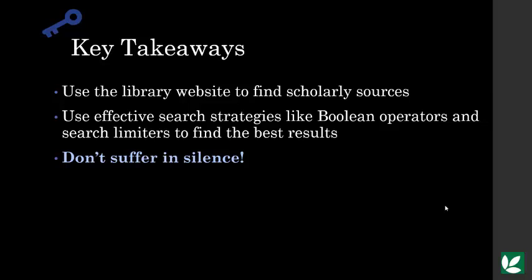There's a support network at MVCC to help you. There are writing tutors to help you with writing, advisors to help you overcome personal challenges, librarians to help you with research and citation, and your professor, of course. We all want you to succeed.